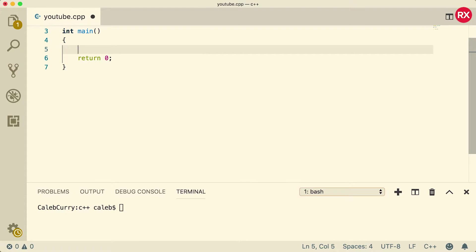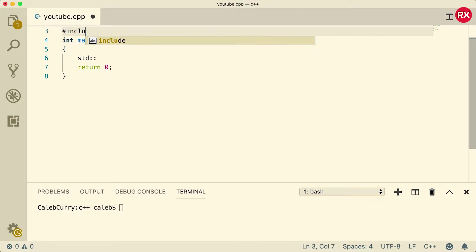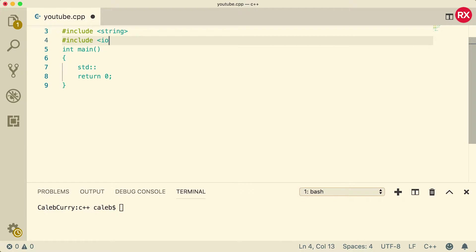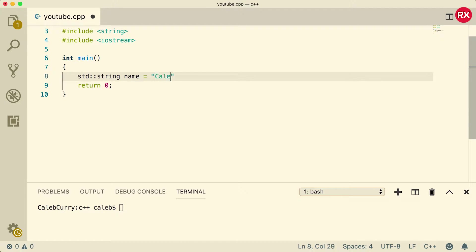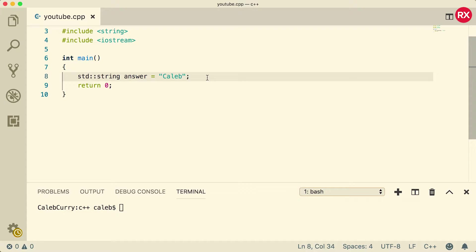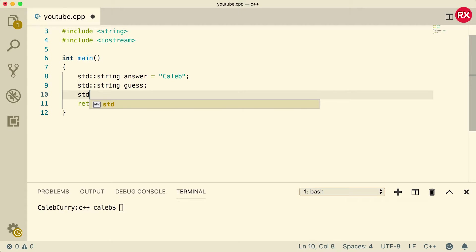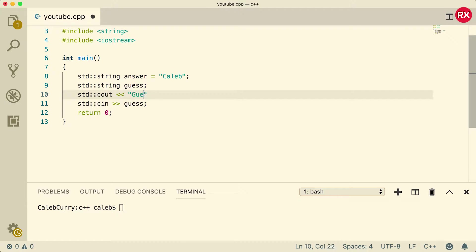Now let's get started. We're going to create a guessing game where you have to guess my name. First we need to include string because we're going to store it in a string, and we also need to include iostream. We're going to say string name, set that equal to 'Caleb' — that's going to be the answer. Then we create another string called 'guess' to store user input, and output 'guess my name' so the user knows what they're being asked.